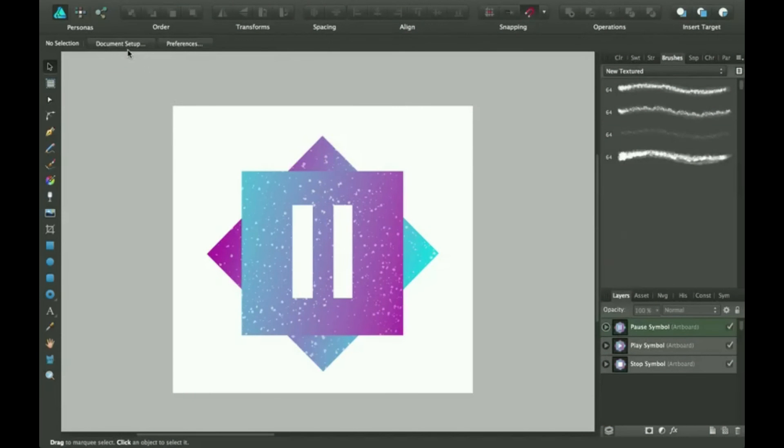Hi, thanks for joining me for another Affinity Designer tutorial. Today we're going to be talking about how to use the corner tool.